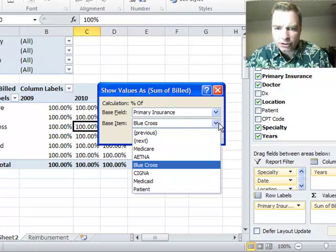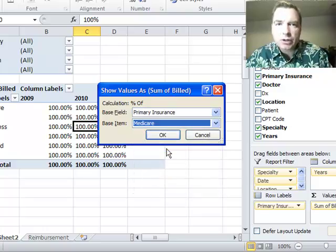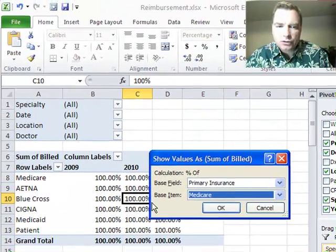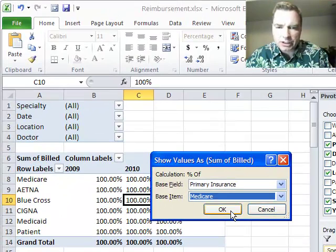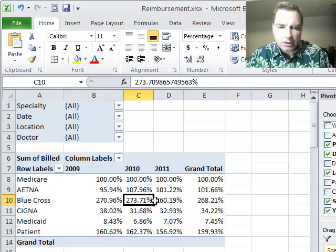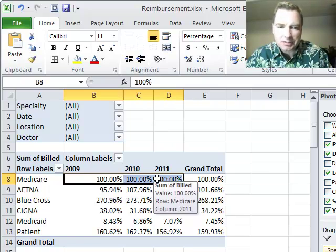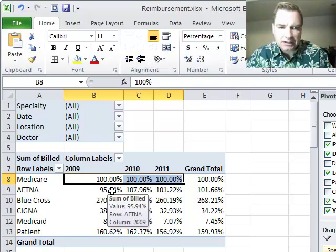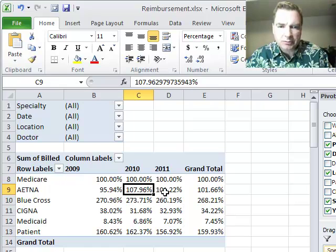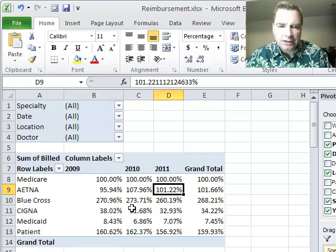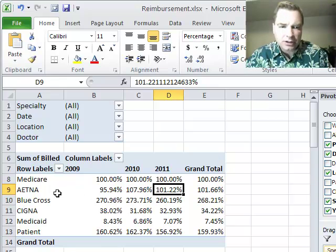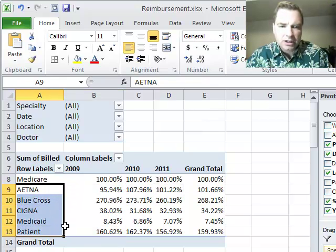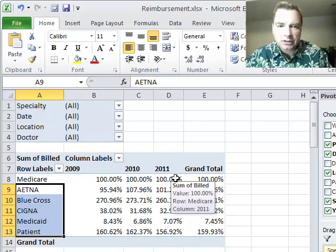What do you want to take the percentages of? Let's do primary insurance and Medicare and say, what I really want to understand is, what do my other carriers look like as a percentage of Medicare? So if I do that, what it's going to tell me is, Medicare is 100% of Medicare. I get that. Medicare is my baseline, and then you can see that Aetna is 95% of Medicare and then 107% of Medicare and then 101% of Medicare over time. And you can see how these other carriers in my payer mix change in relation to Medicare over time.